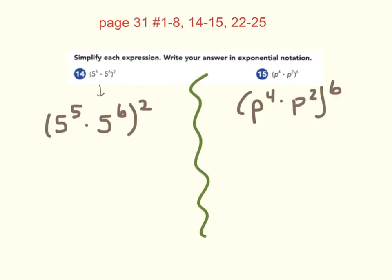For number 14, you have 5 to the 5th power times 5 to the 6th power, raised to the 2nd power. To begin this problem, we would work inside the parentheses. I see we have the same bases and we're multiplying, so we could use the product rule.